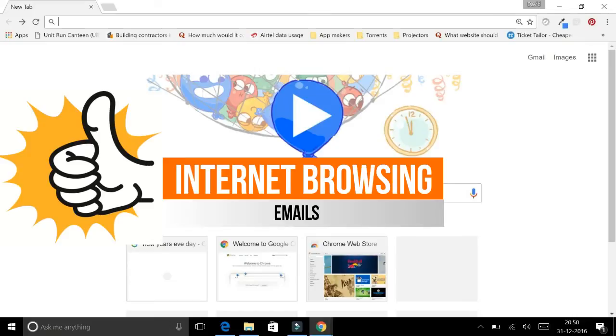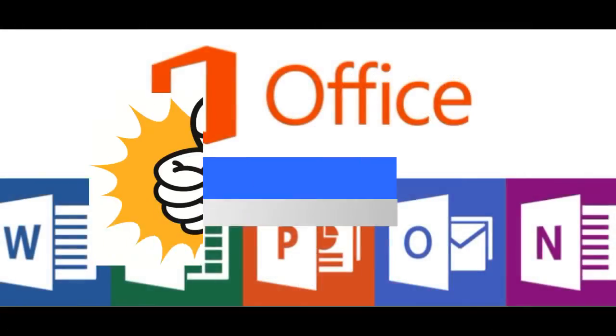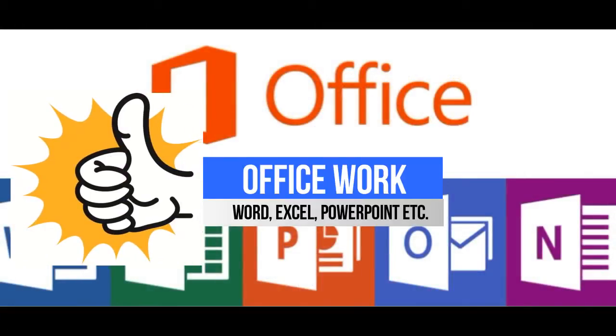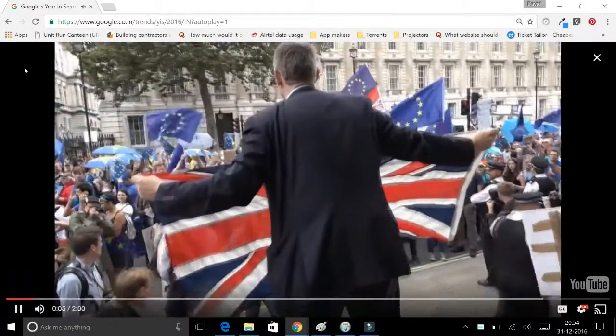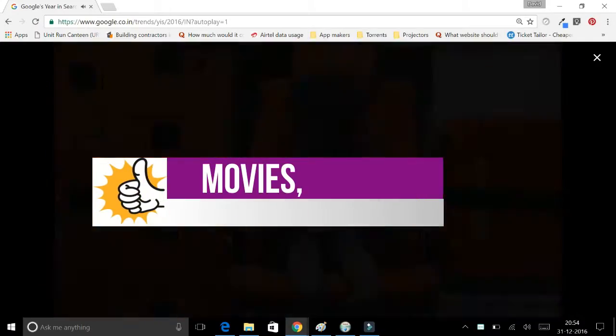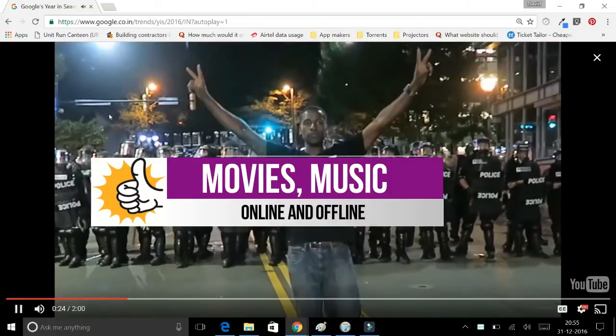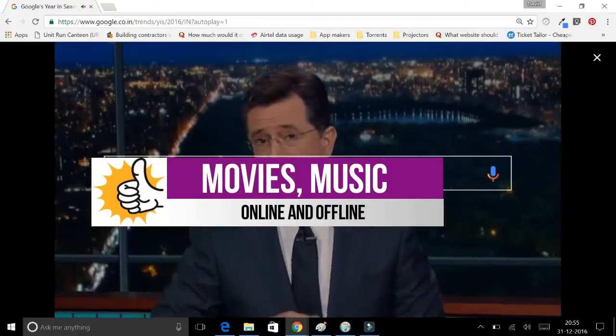To sum up, this laptop is great if you like browsing the internet or you like watching your movies, for general office work. And I think I've really pushed that processor and RAM by actually doing this entire video review on the Flip X5, and you can see for yourself how it's turned out.